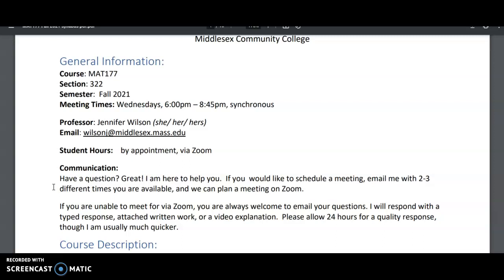If you email me with your questions, I'll respond to you in a typed response, written work, or a lot of times students have preferred video explanations where I'll make a short YouTube video and send it to you to help you get in the right direction on your problem or answer your question. So I always say please allow me 24 hours for a quality response, but generally I'm a lot quicker than that.